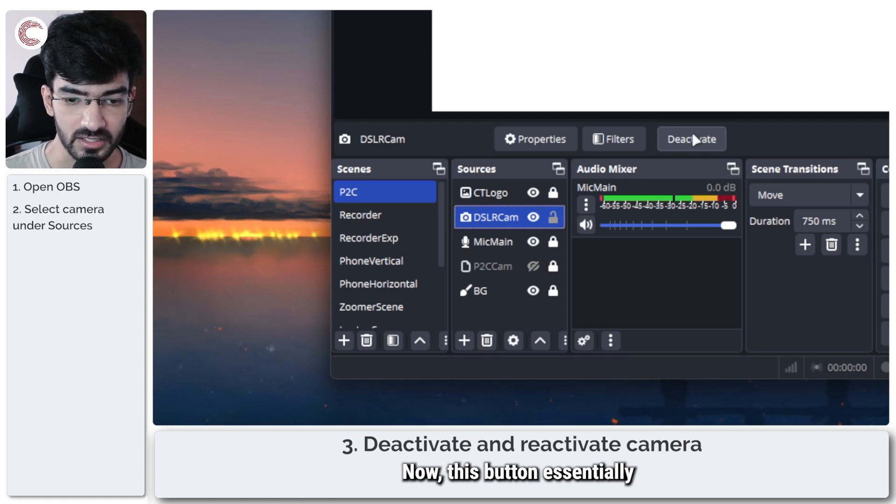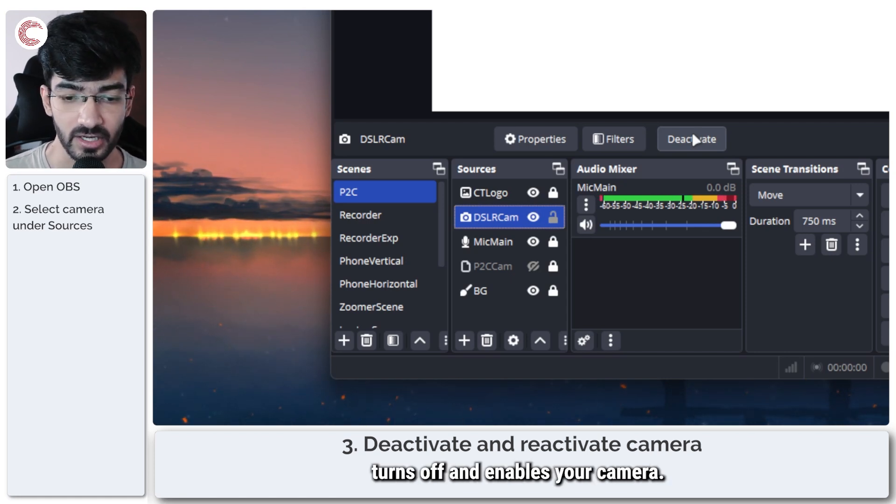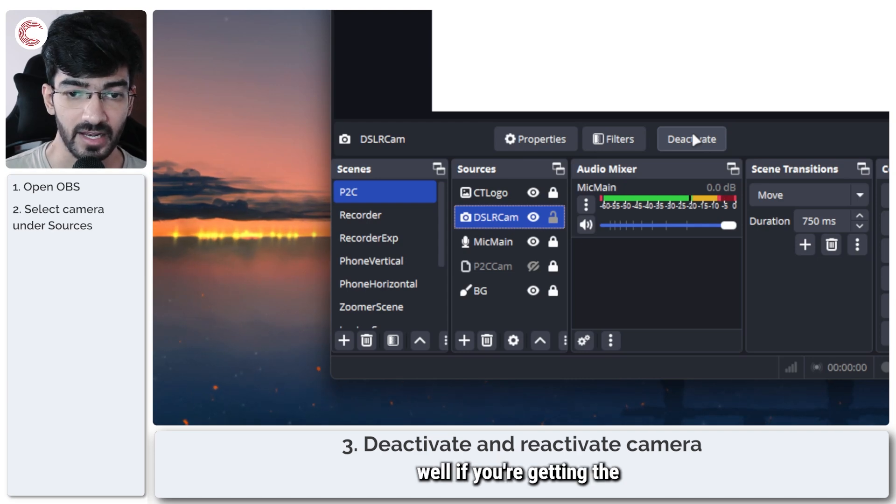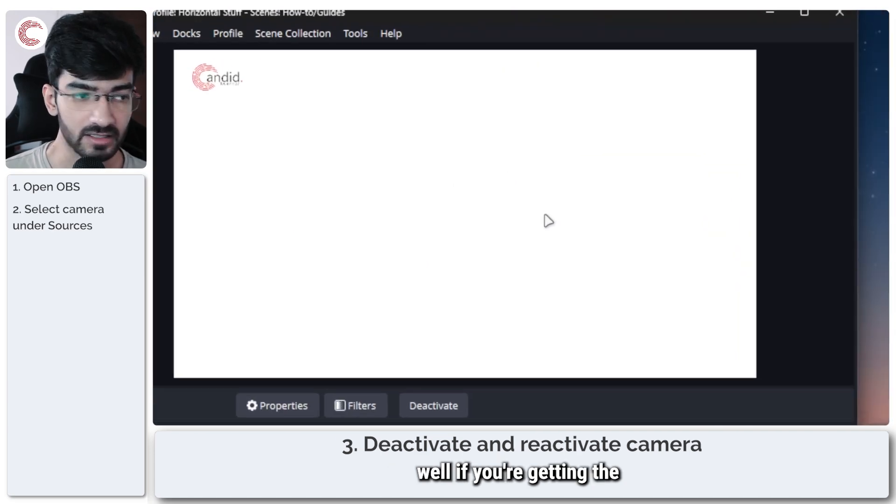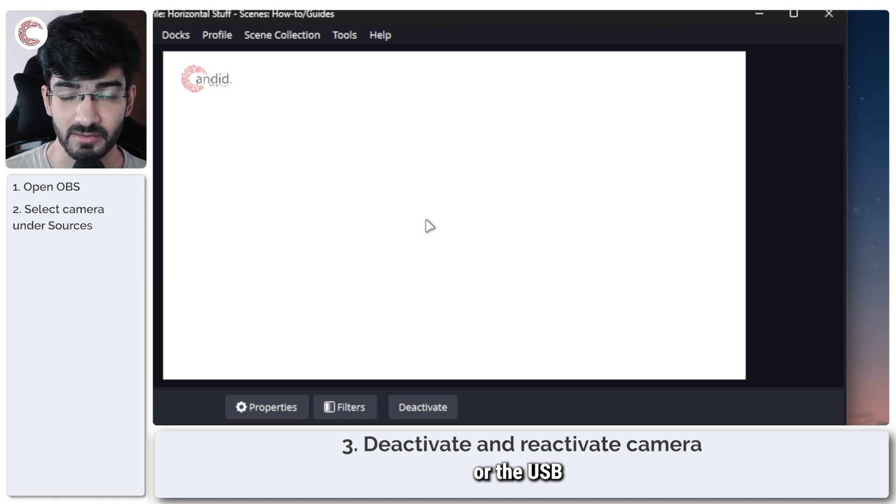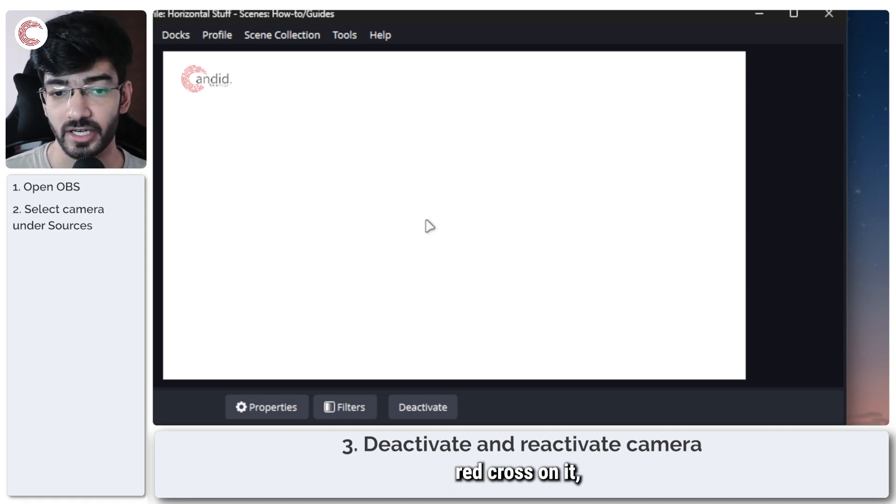Now, this button essentially turns off and enables your camera. So this works well if you're getting the black screen error or the USB plug with the red cross on it,